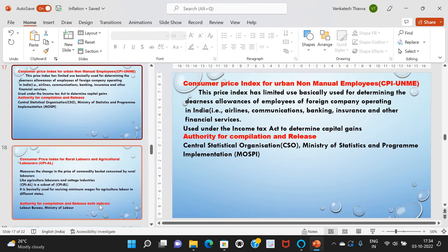Next, the Consumer Price Index for Urban Non-Manual Employees, or CPI-UNME — this price index has limited use, basically used for determining the dearness allowance of employees of foreign companies operating in India, such as airlines, communications, banking, insurance, and other financial services. It is also used under the Income Tax Act to determine capital gains. The authority for compilation and release is the Central Statistical Organisation, Ministry of Statistics and Programme Implementation.